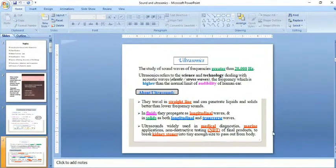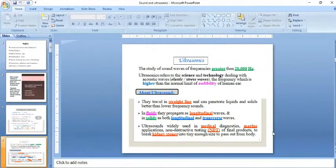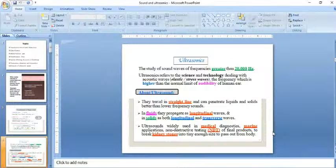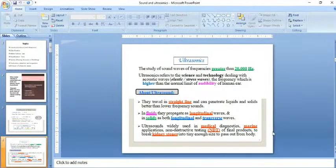Sound wave travel depends upon the direction of propagation. You can classify them into longitudinal and transverse. Ultrasound is widely used in medical diagnostics, marine applications, and NDT - non-destructive testing.